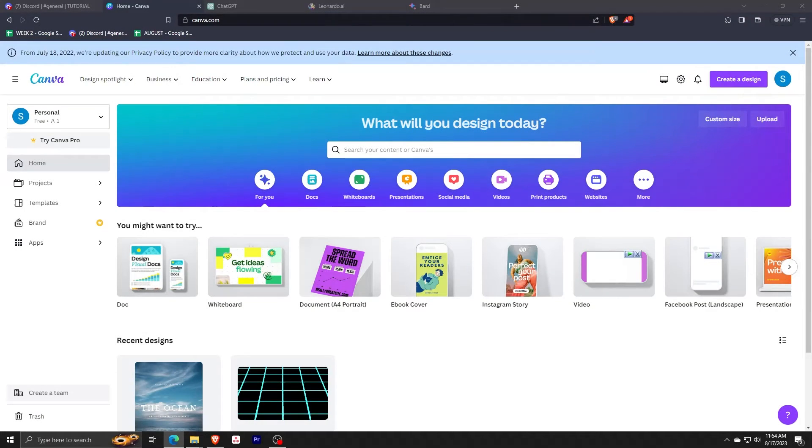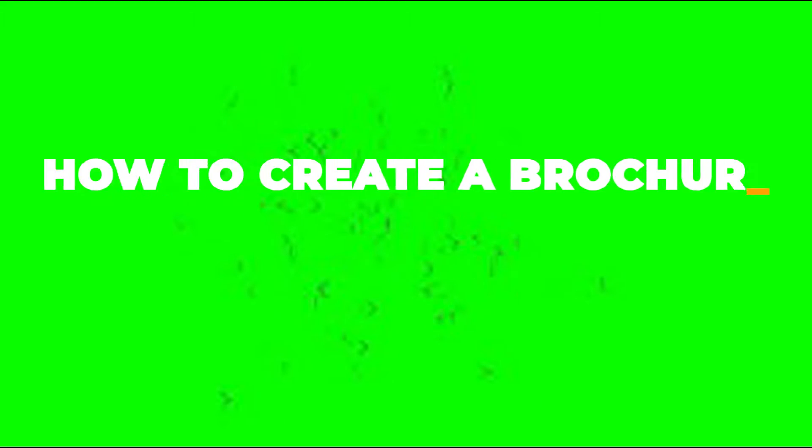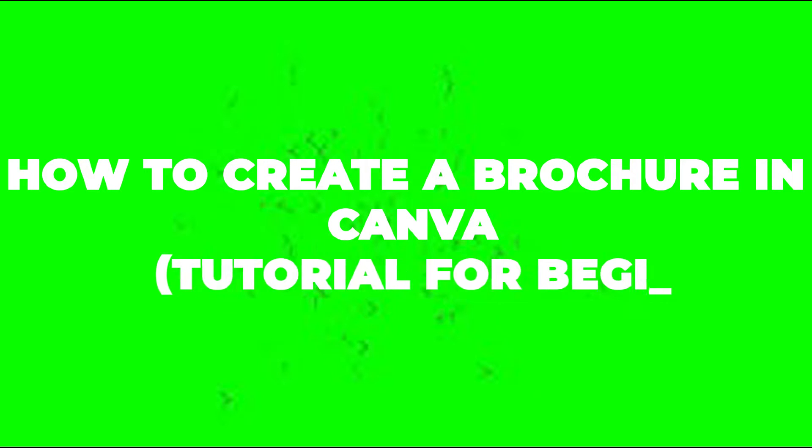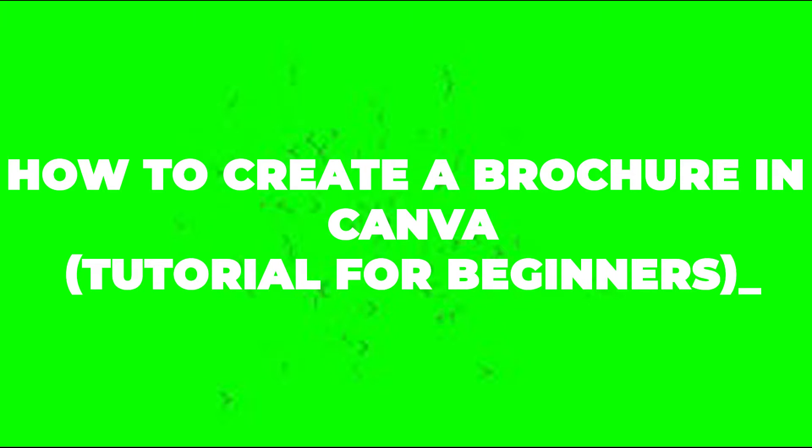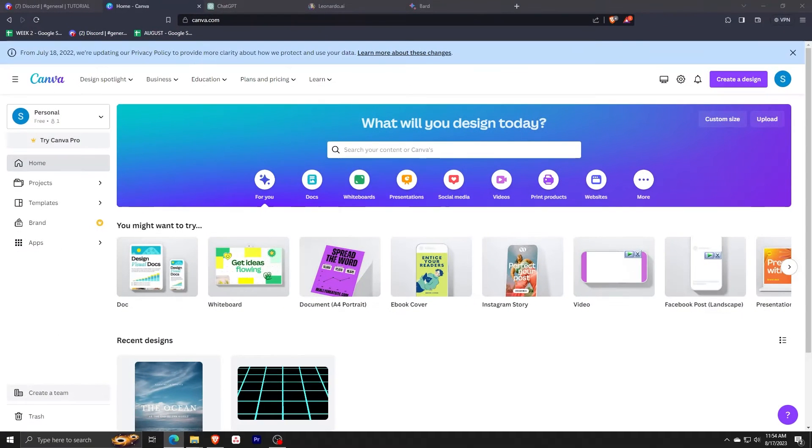Hey there and welcome back to another video. For this one, I'll show you guys how to create a brochure in Canva. This will be a tutorial for beginners.